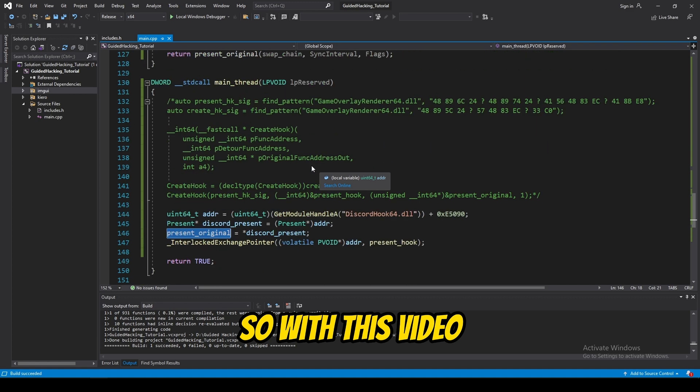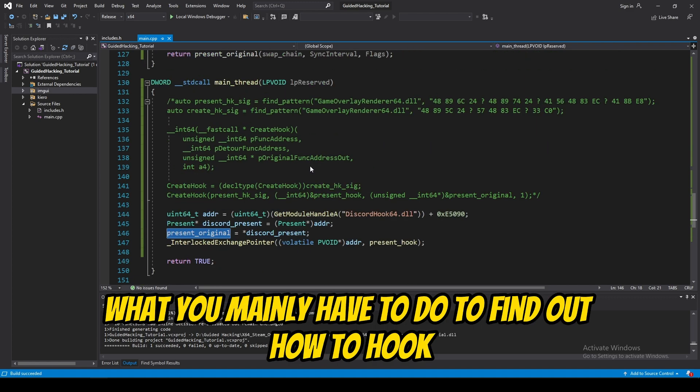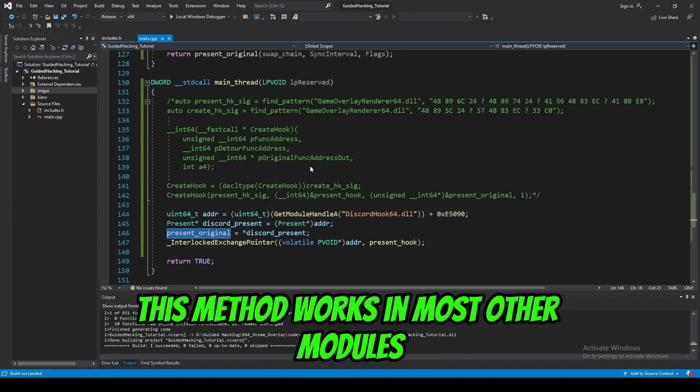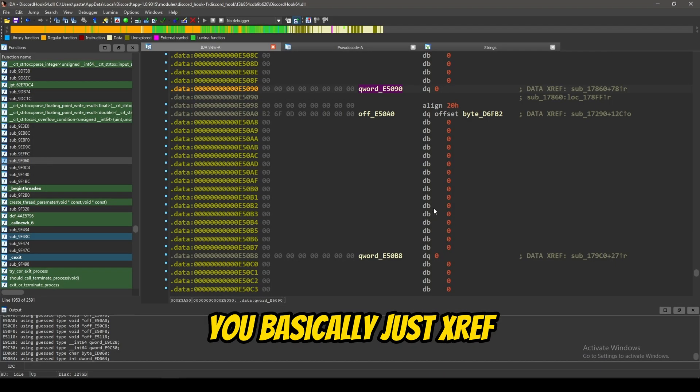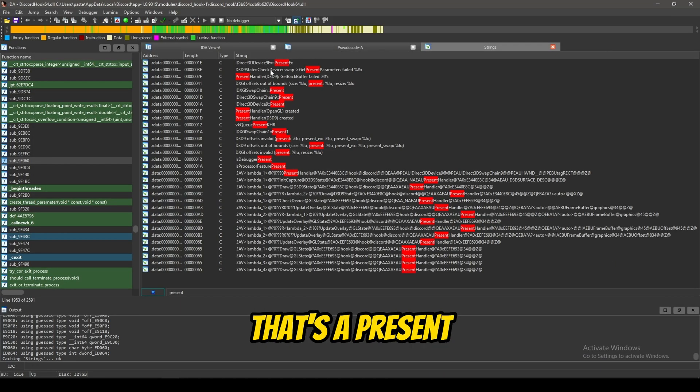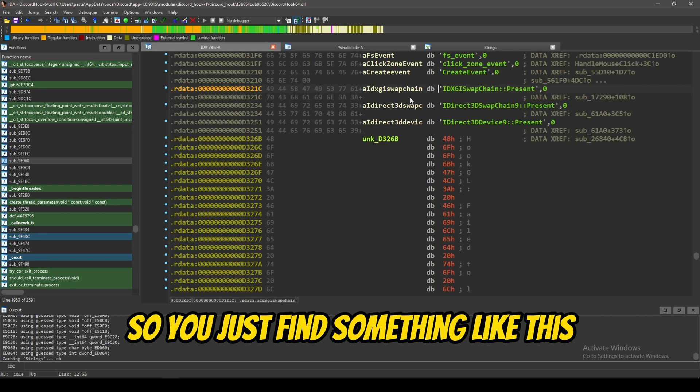So, with this video, that's pretty much going to conclude everything. What you mainly have to do to find out how to hook present and really anything. This method works in most other modules, like Metal TV and all that other stuff. You basically just xref for strings that say present and stuff like that. So, you just find something like this.